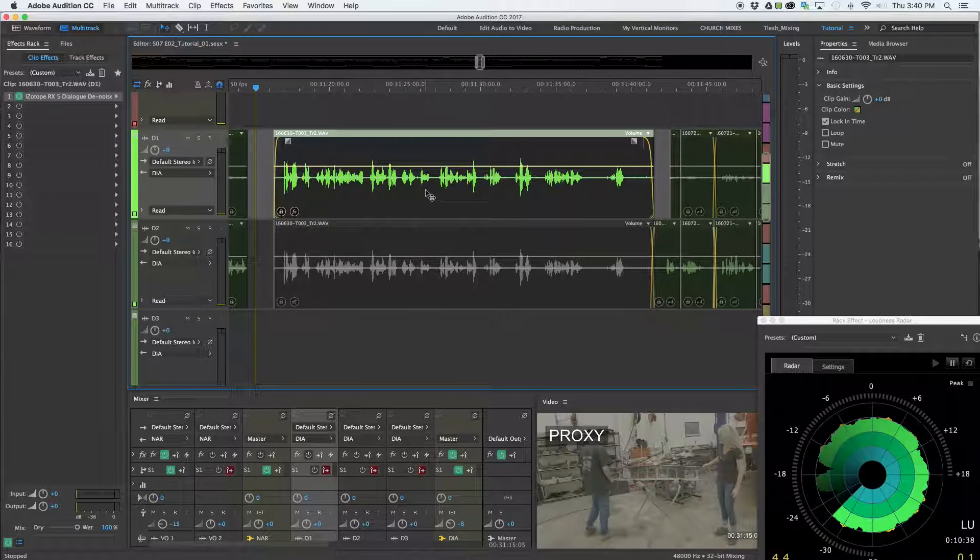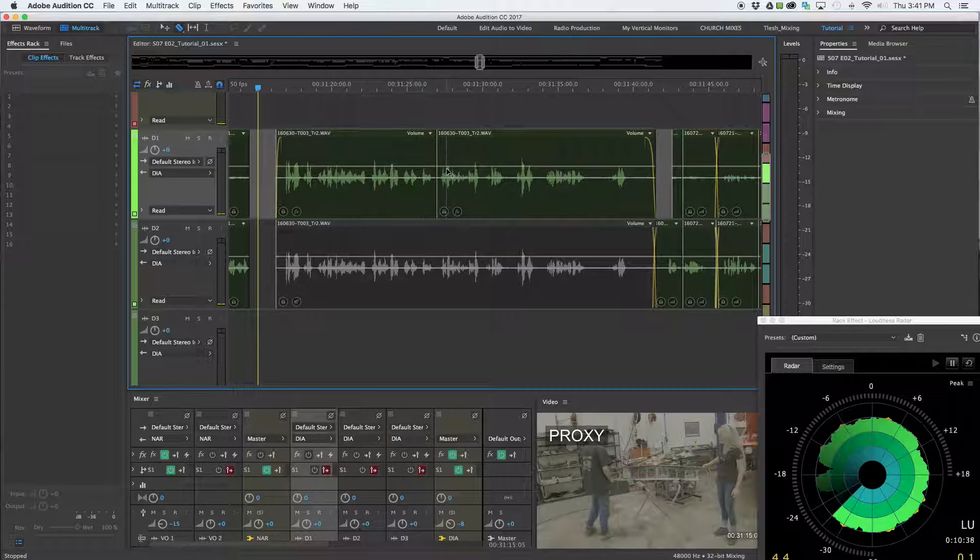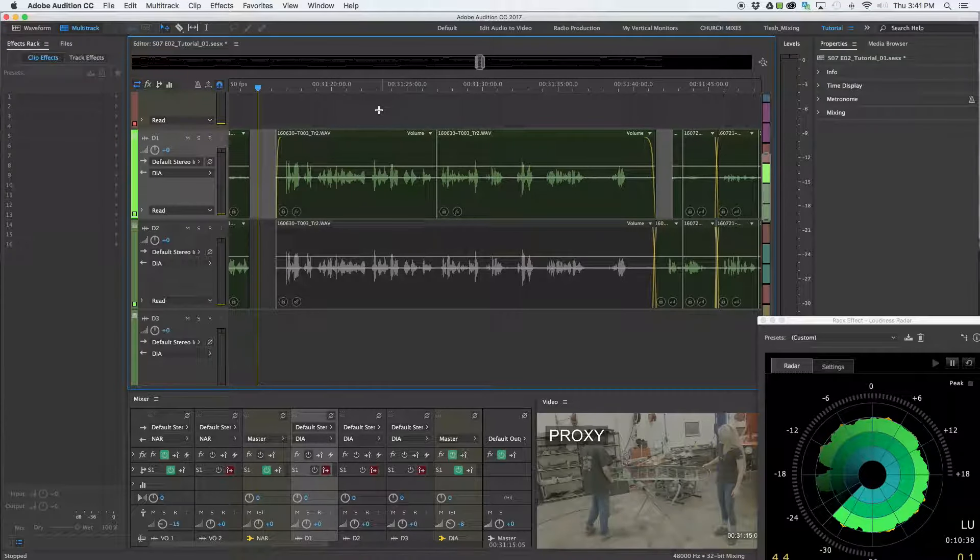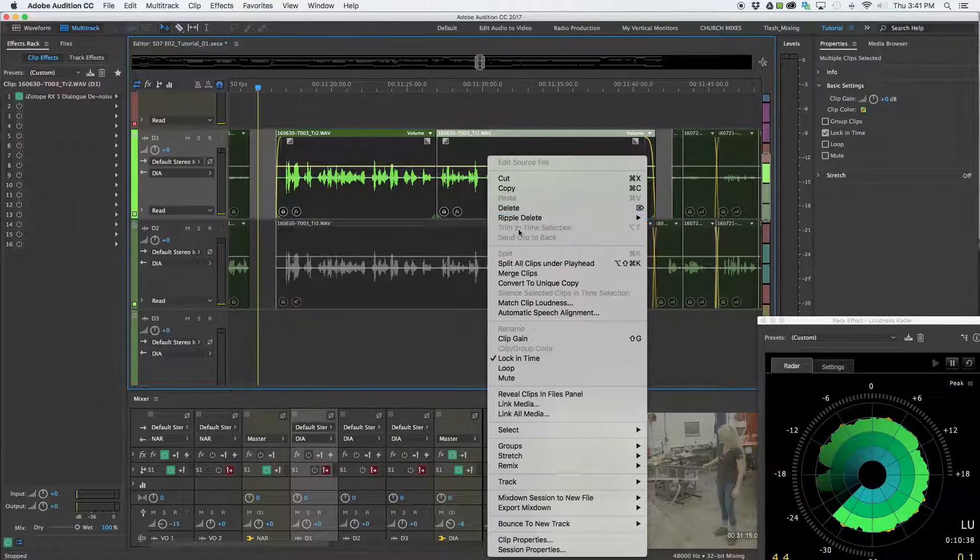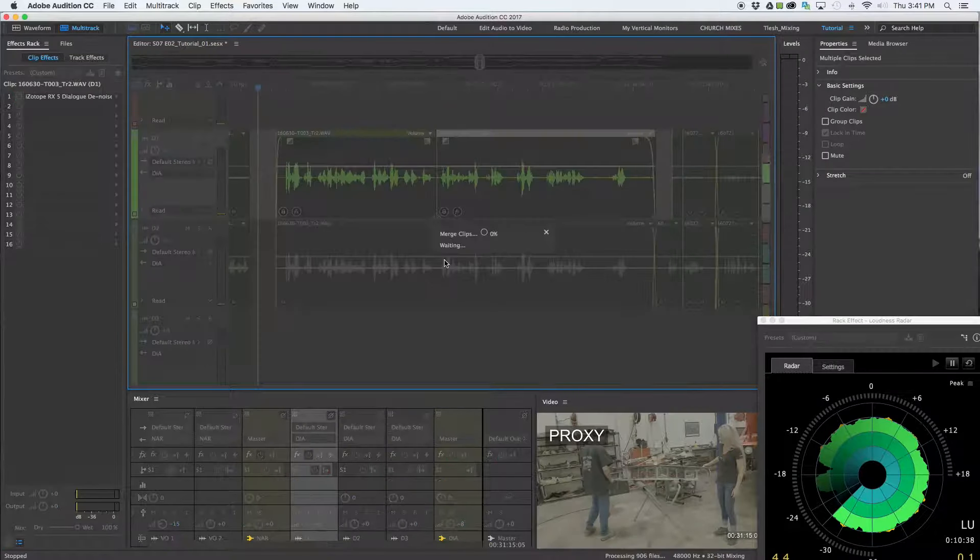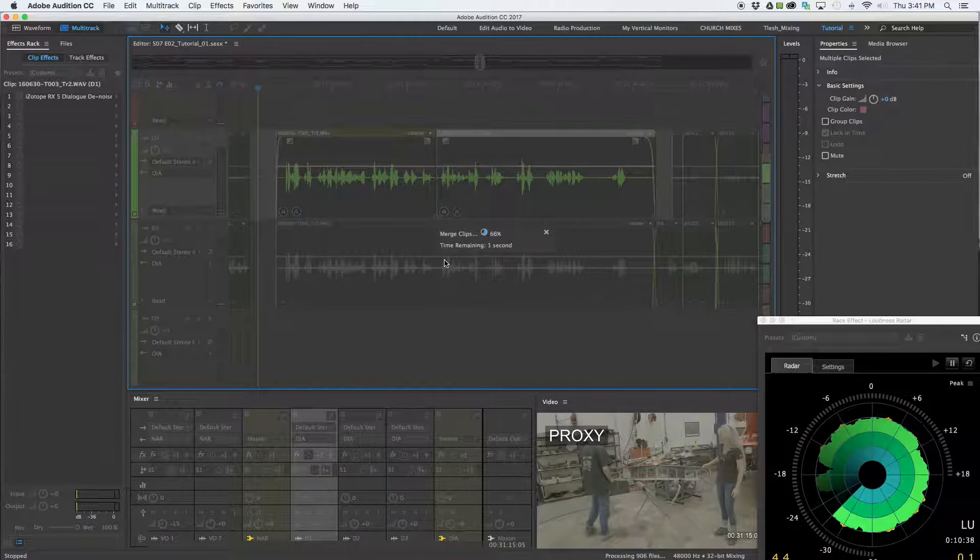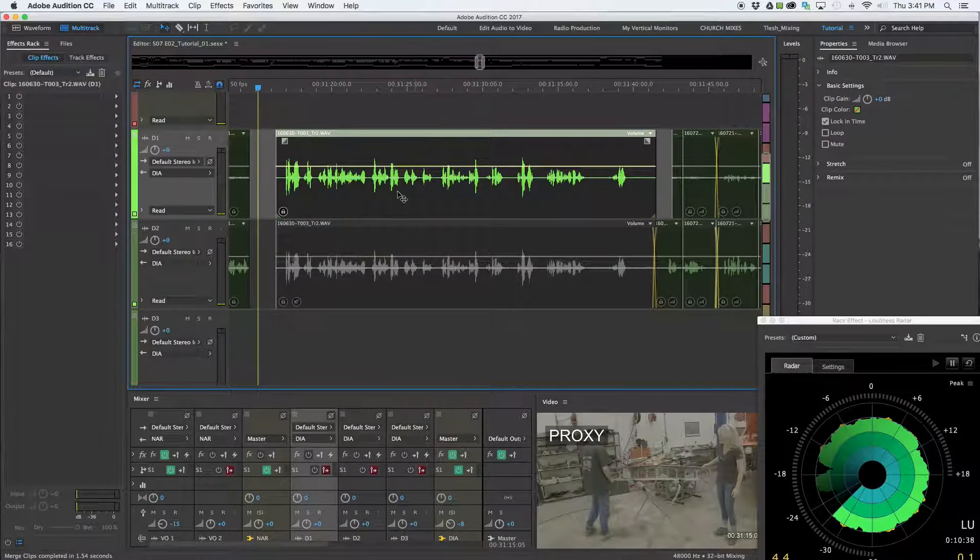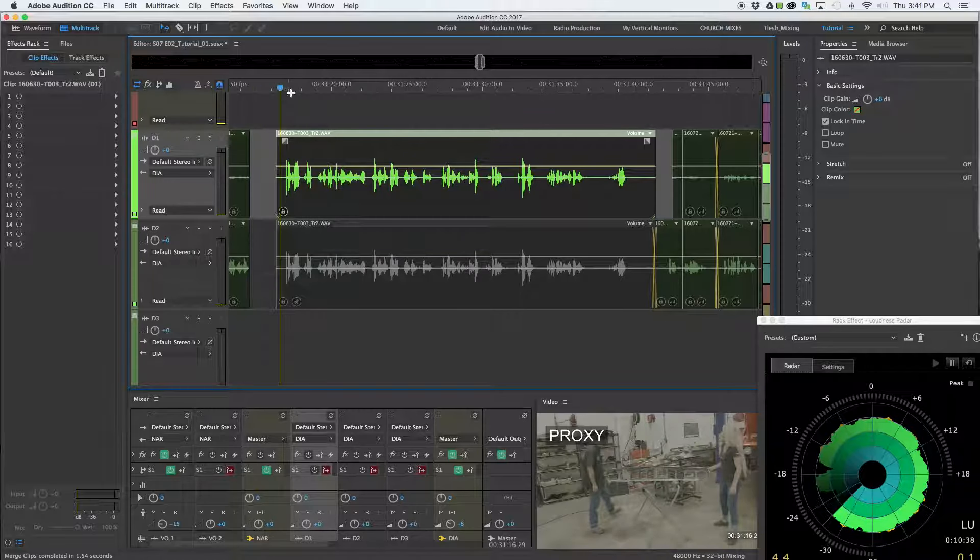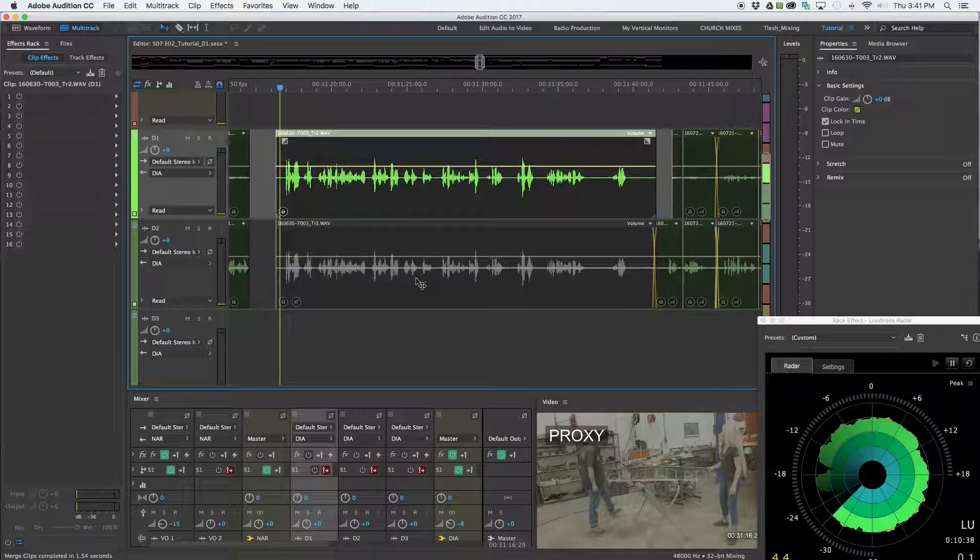So all you really have to do is take your razor tool, snip that clip somewhere, anywhere, highlight those two. And it's as simple as merging them once again. I now have this new clip with the effect baked in, you can see it removed the effect. And I've got my backup.